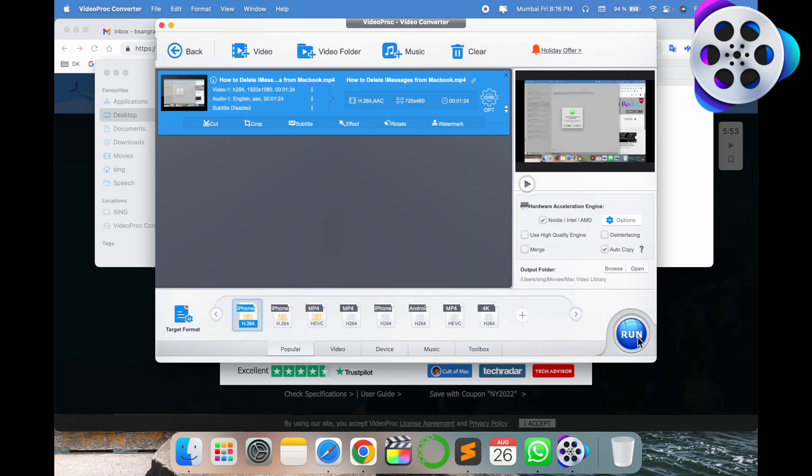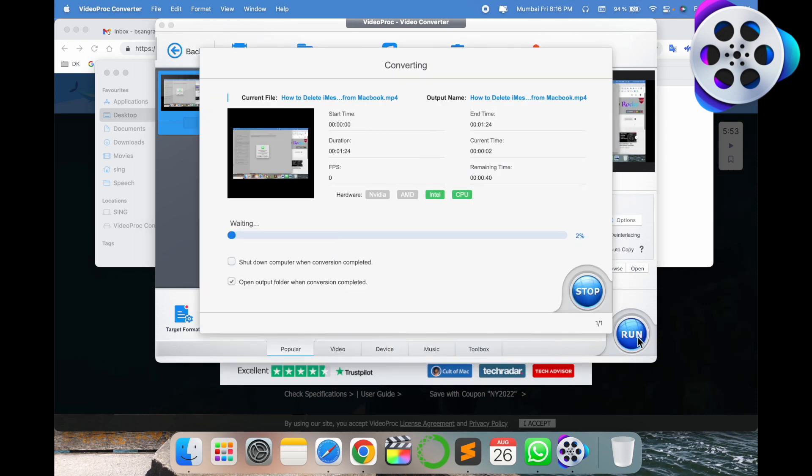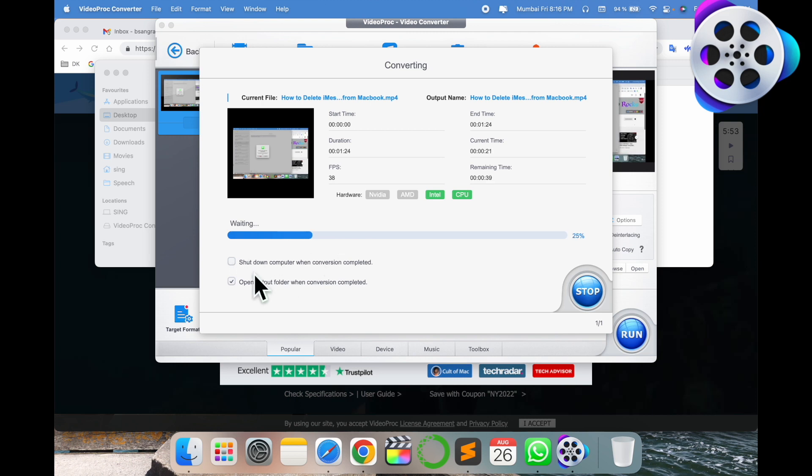Simply run here. Wait a couple of seconds. You can uncheck this option - sometimes if it's checked, after completing this process your computer will automatically shut down. Make sure you uncheck this particular option. You can check this option so after finishing the video, it automatically opens this particular location.